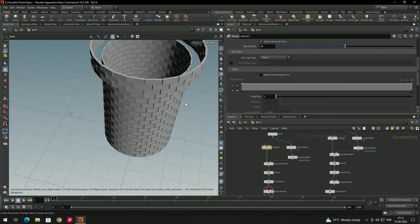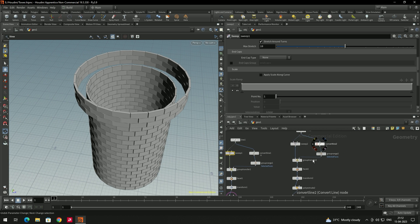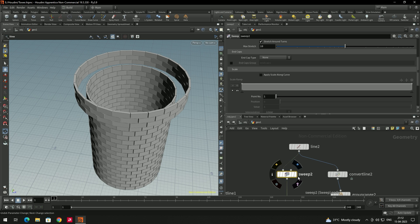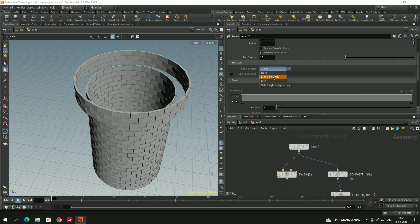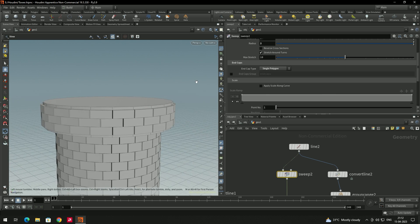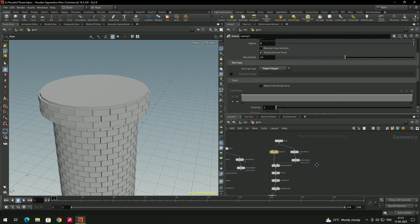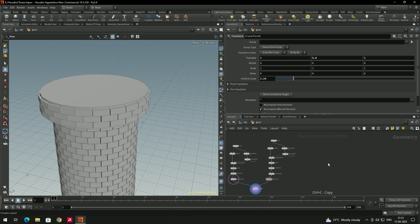To fill the gap between models, go to the sweep model's top part. Come down and find the option called End Cap Type — set it to Single Polygon to close the top. We still need extra length, so copy this network again with Ctrl+C and Ctrl+V.